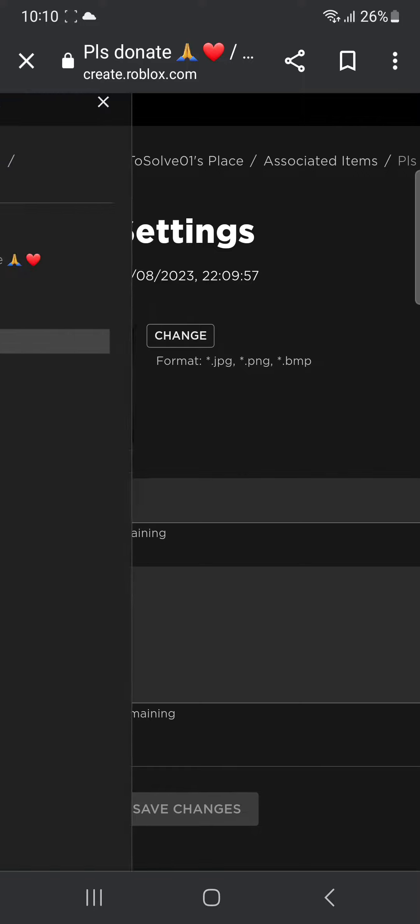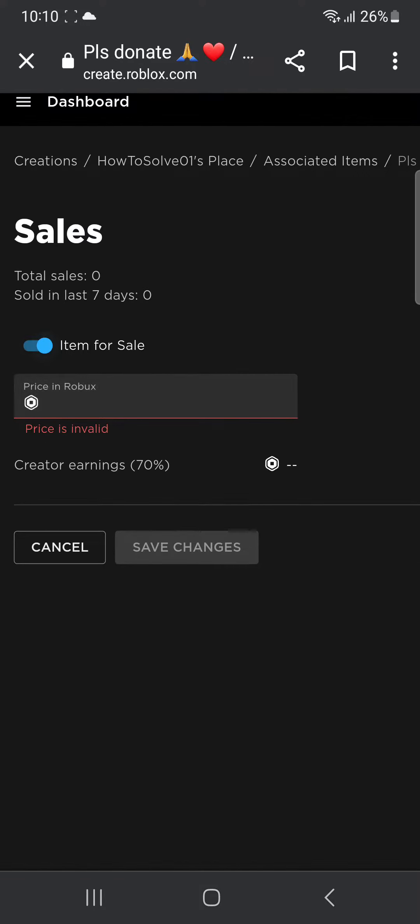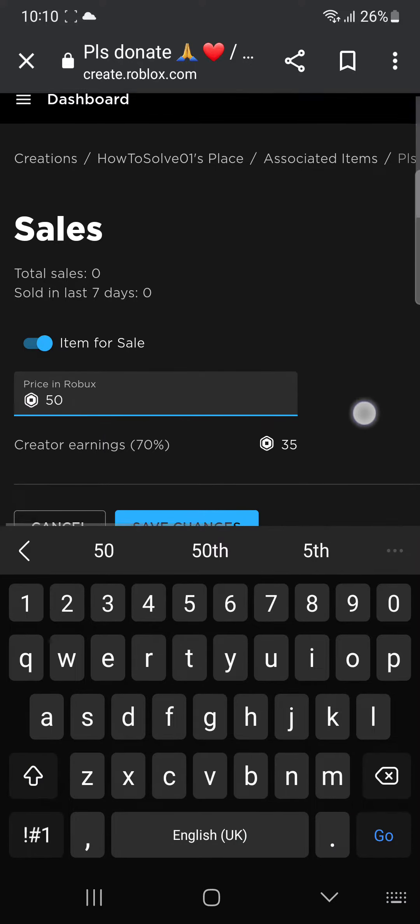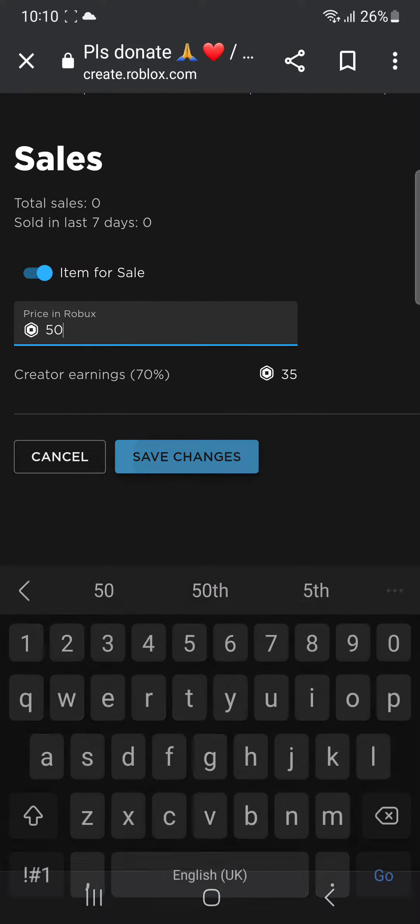Then click on the three dots and then go over to Sales and open it. And then you can put a price for it, so let's say 50 Robux is the price, and I'm going to click Save Changes. Alright, so a pass is successfully created.